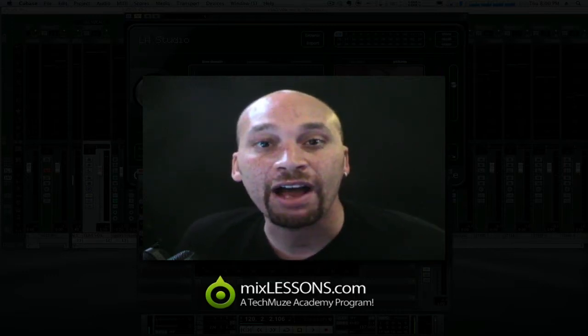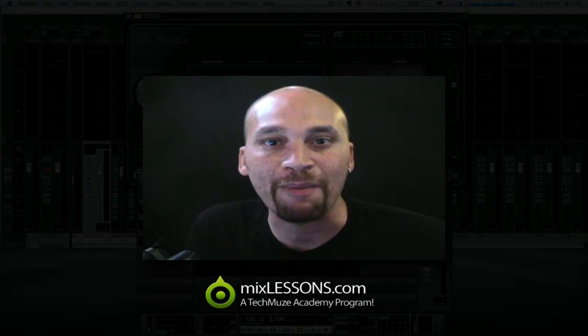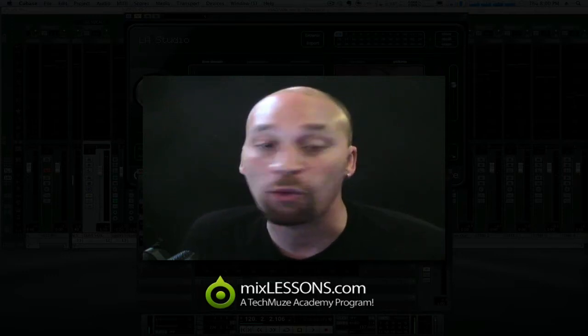Welcome back to another MixLessons.com video quick tip. Today we are talking reverb, in particular, convolution reverb. What is it? How does it differ from algorithmic reverb and when might you choose to use it?